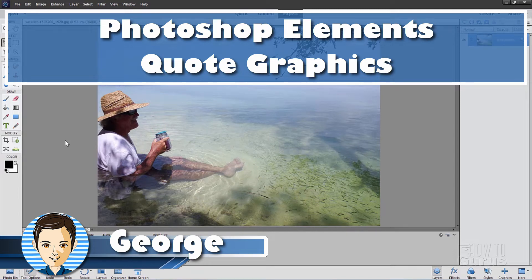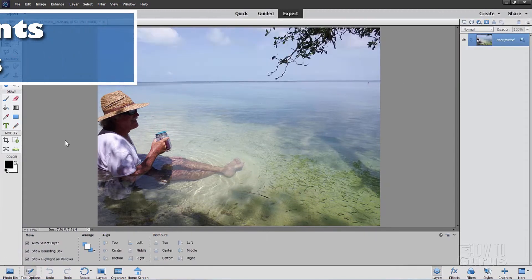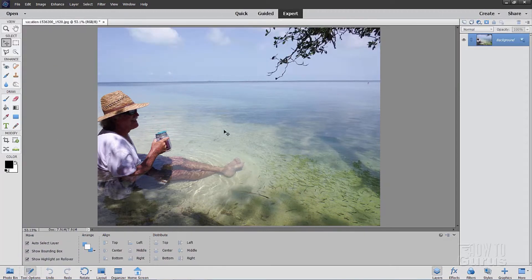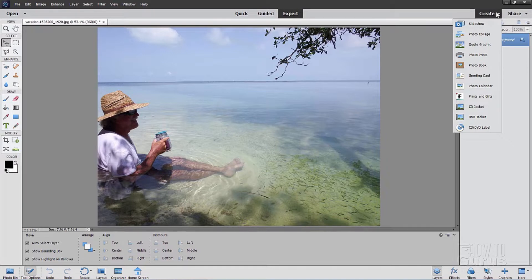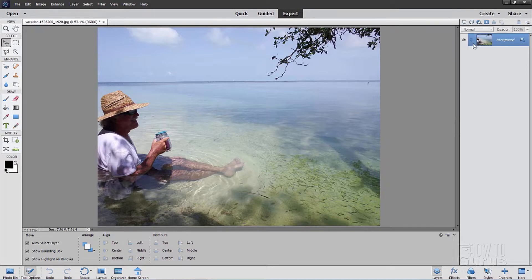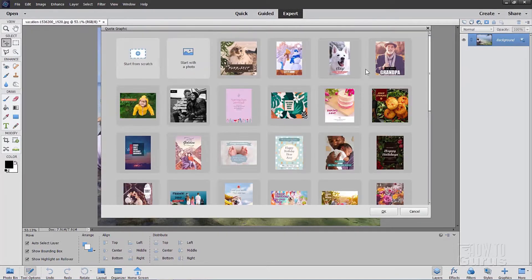Hi, George here, and in this video we'll look at those Quote Graphics. Over here underneath the Create option, right there — Quote Graphic.